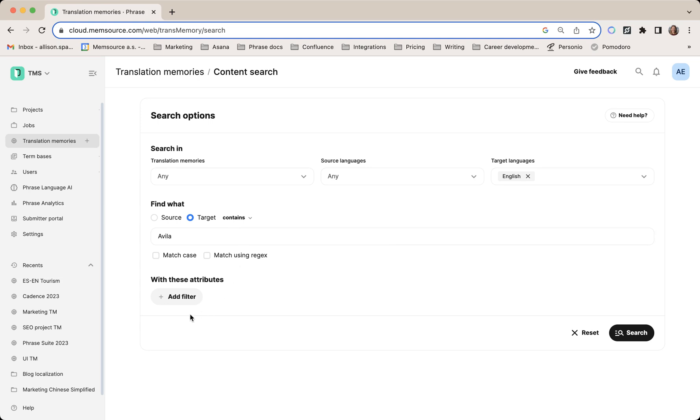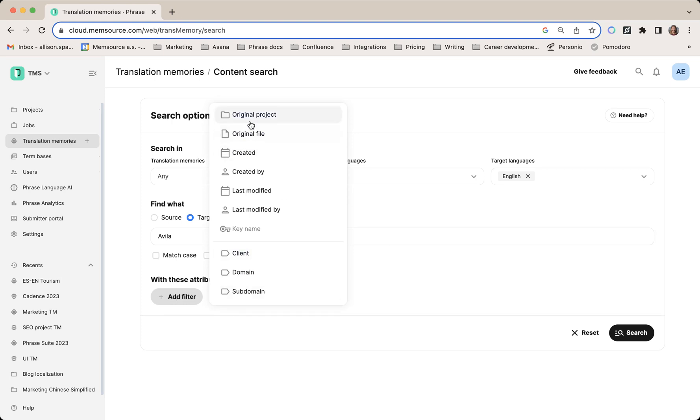Finally, you can add filters. If you know the exact project, file, or who it was created by, you can narrow down your search even more.